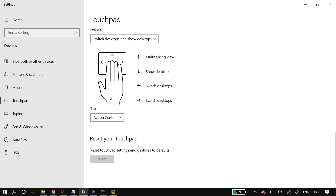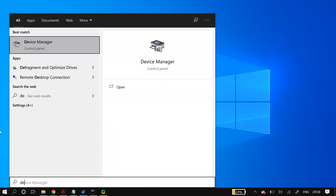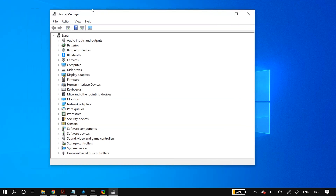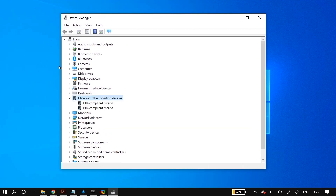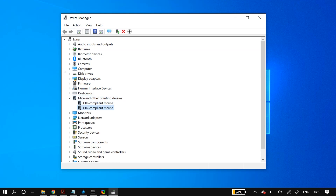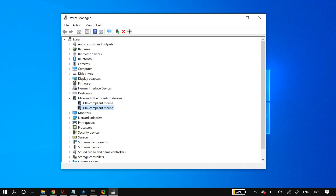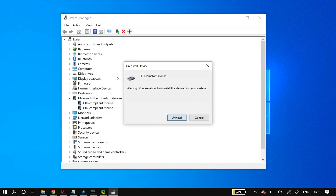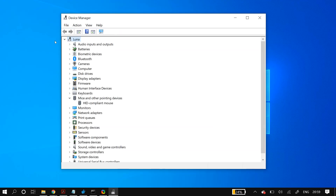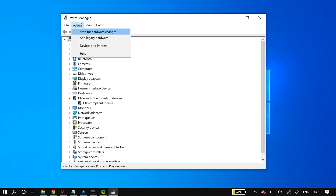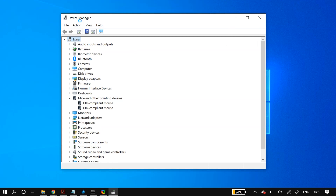For the next step, we're going to update our touchpad drivers. Go to Windows Search and search for 'Device Manager.' Once open, go to the 'Mice and other pointing devices' section. You may find one or multiple HID-compliant mouse entries — you'll need to repeat this step for all of them. Right-click on a device, click 'Uninstall device,' then click Uninstall. Then go to the Action tab and click 'Scan for hardware changes' to bring the device back.